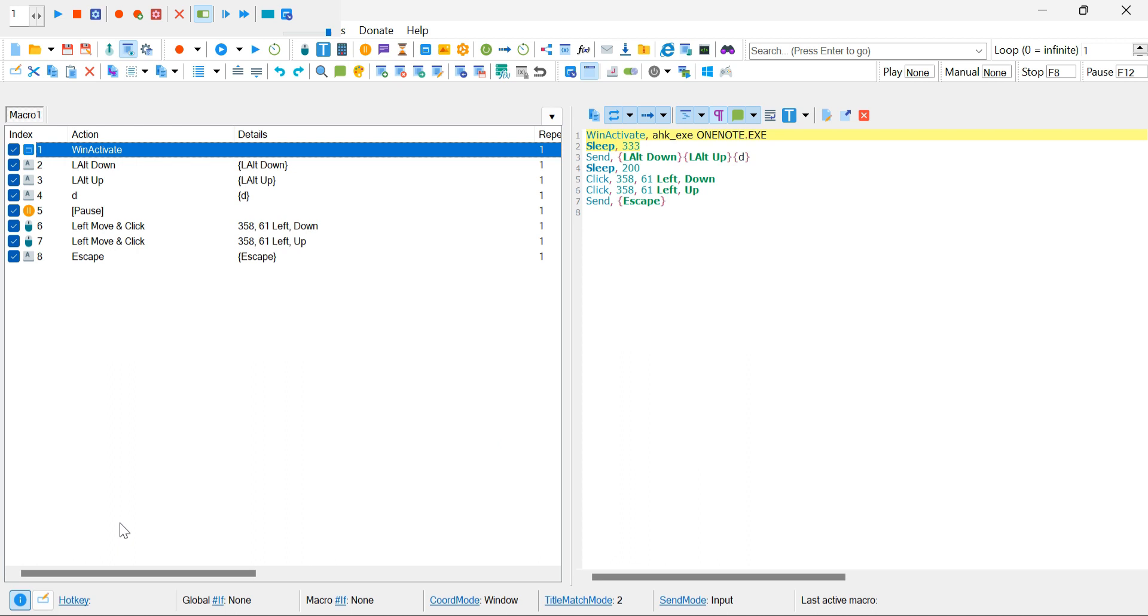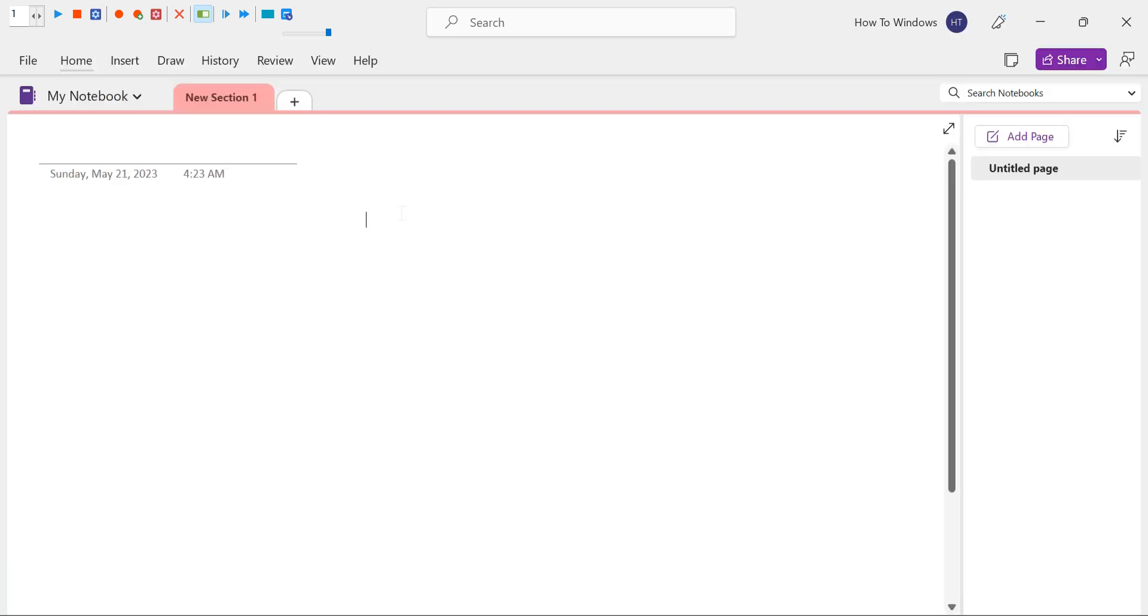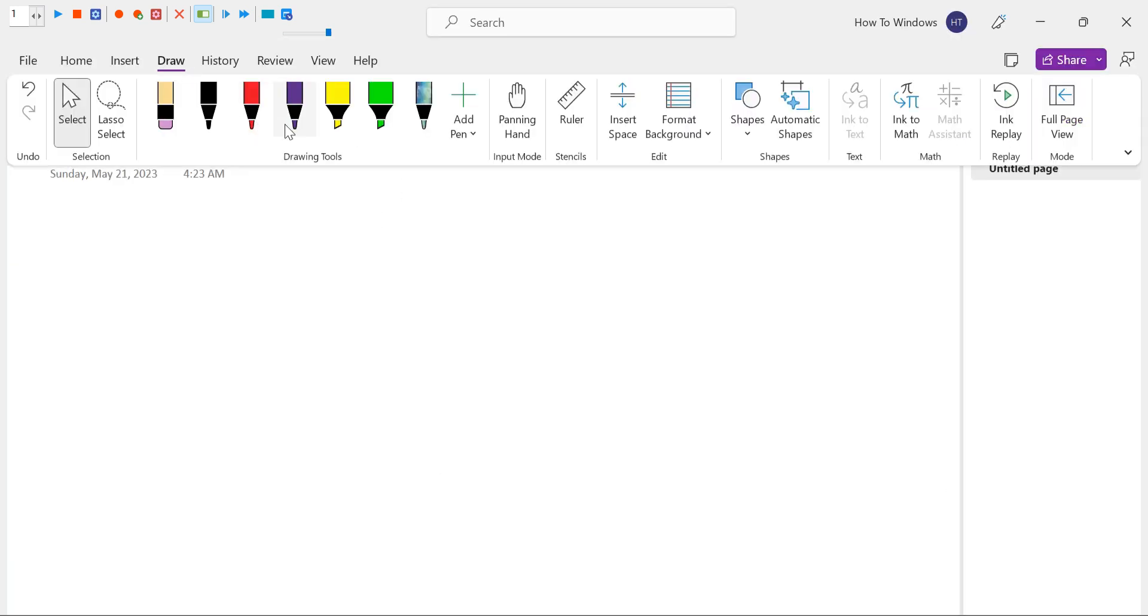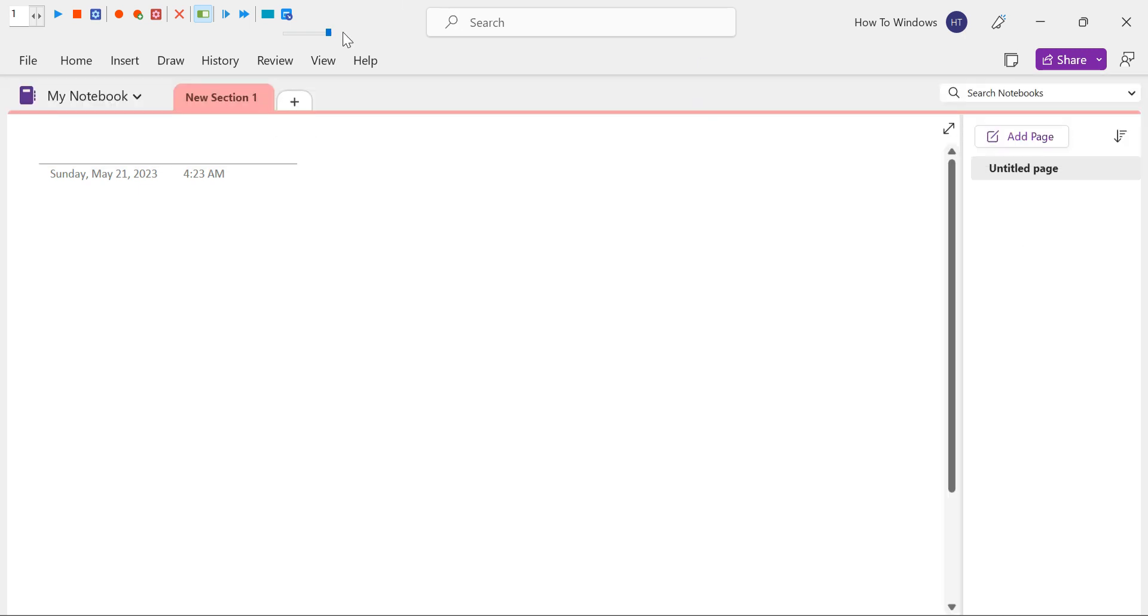Fantastic! We've finalized the steps of our macro. To ensure everything is working correctly, let's go ahead and play the macro. Give it a test run, and you should see the recorded steps being executed flawlessly. This confirms that our macro is functioning as intended. Great job!